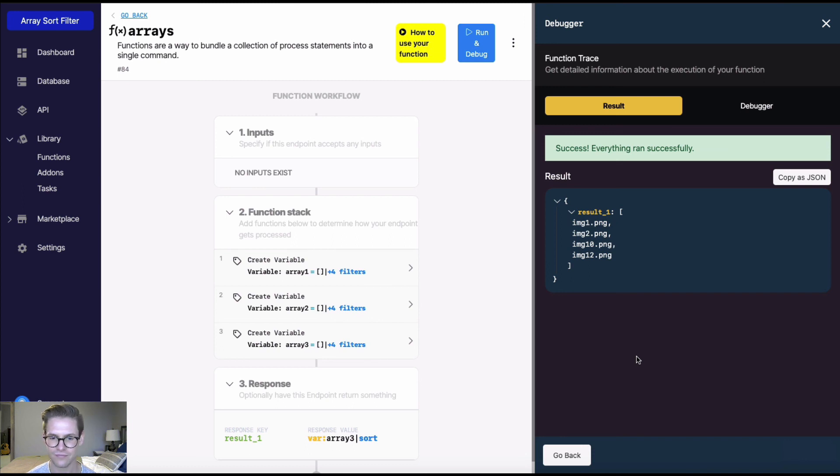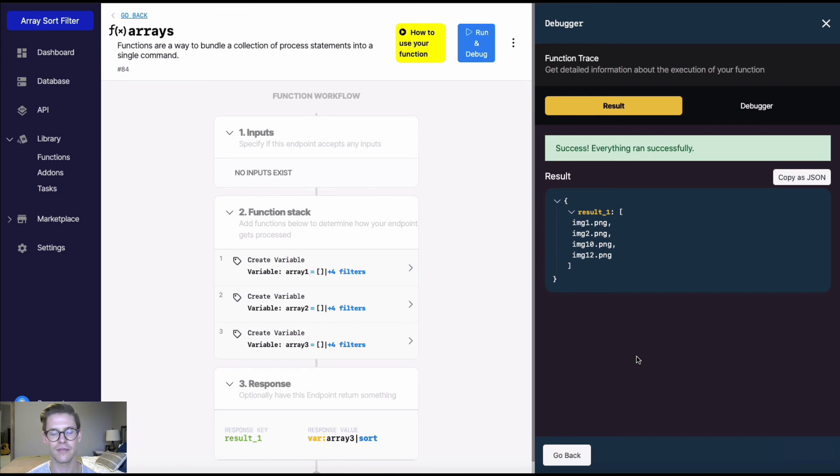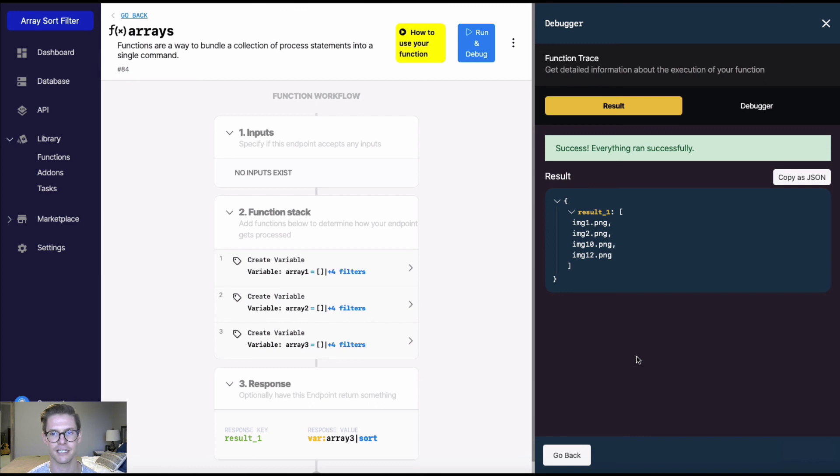So that's it for these sort filters. I definitely hope that this was helpful. You can find more information too in our documentation. So definitely check that out if that would be helpful for your use case. Thanks for watching. See you in the next video.